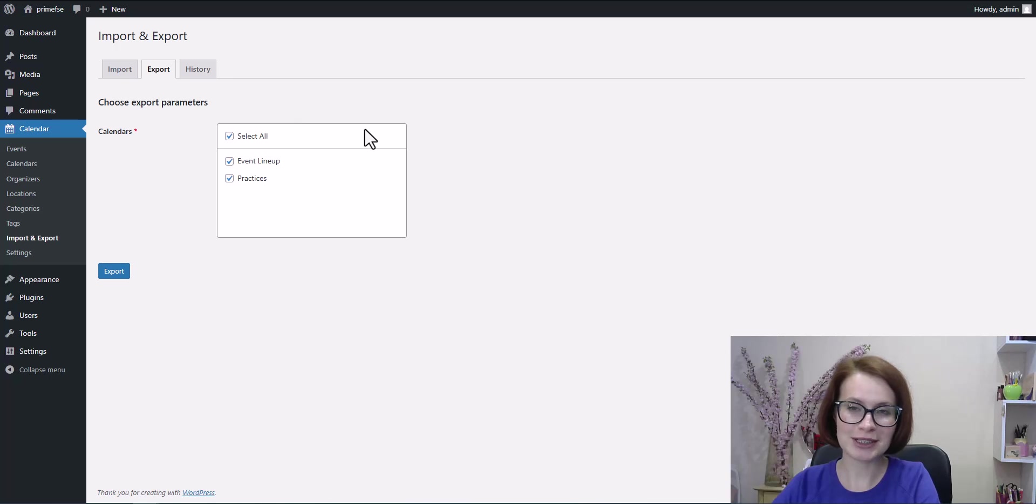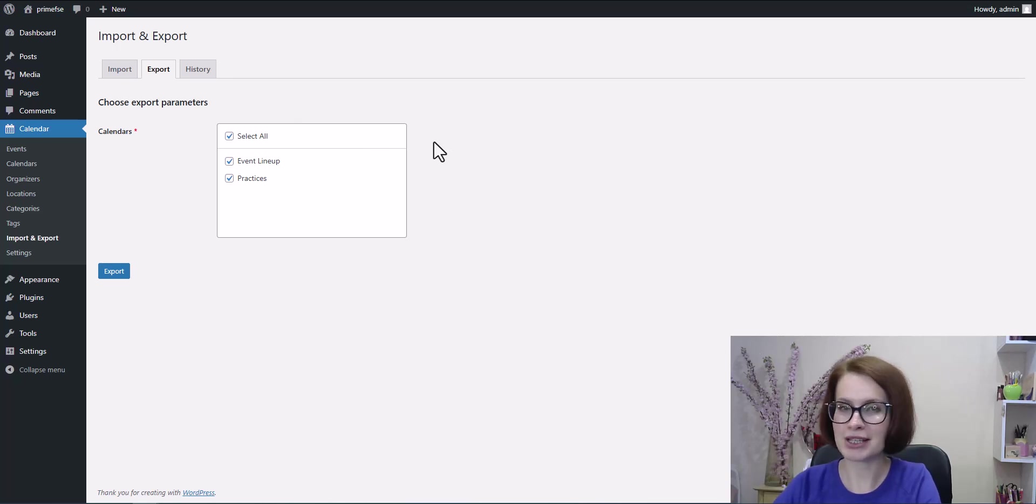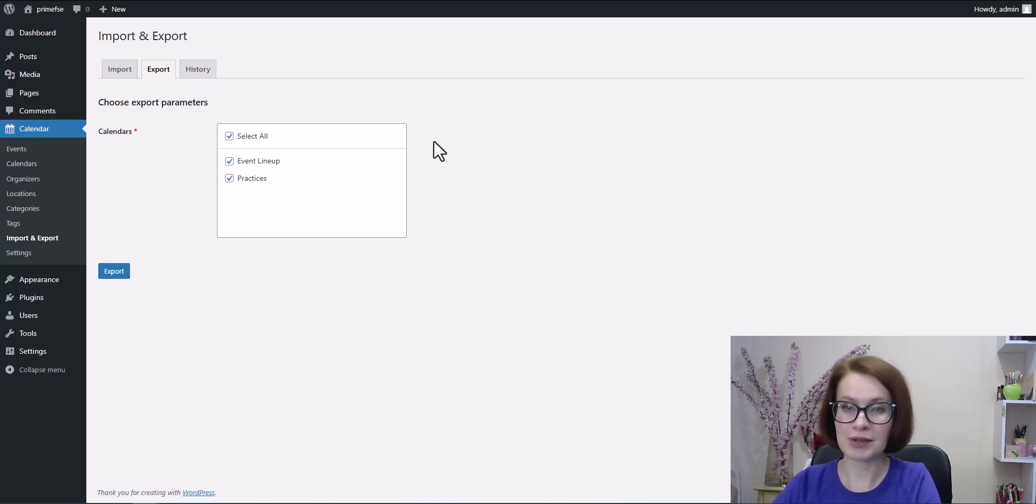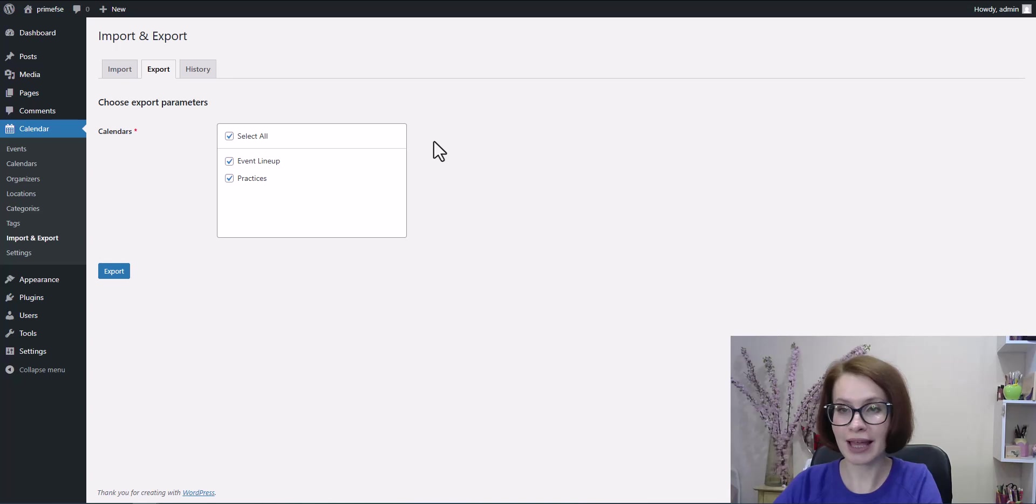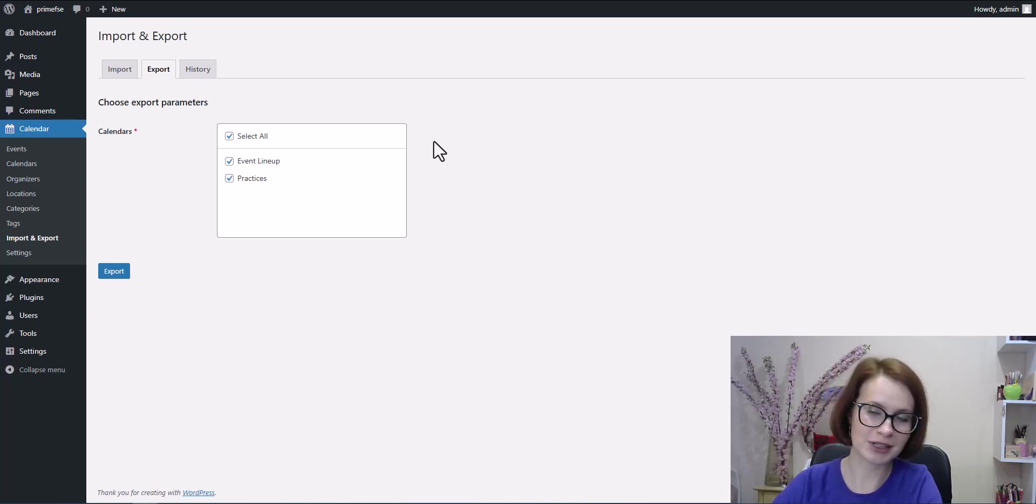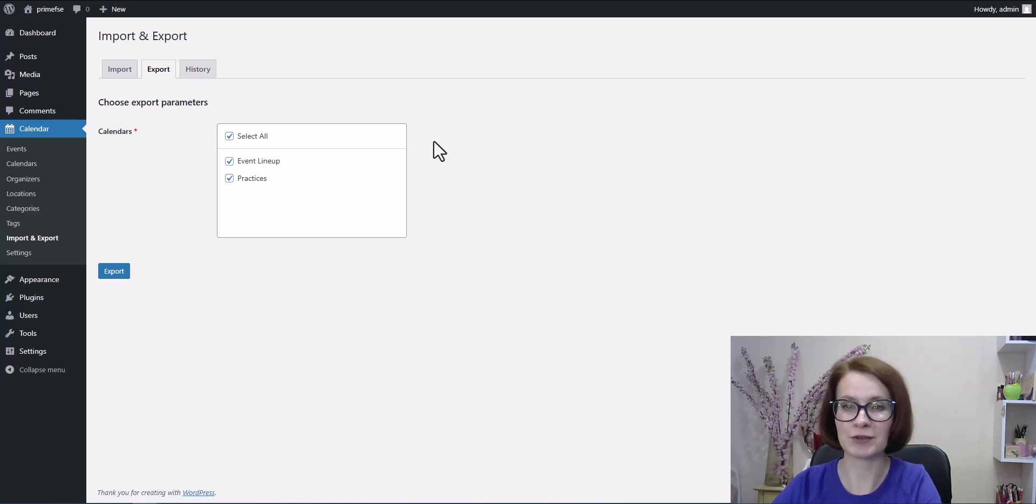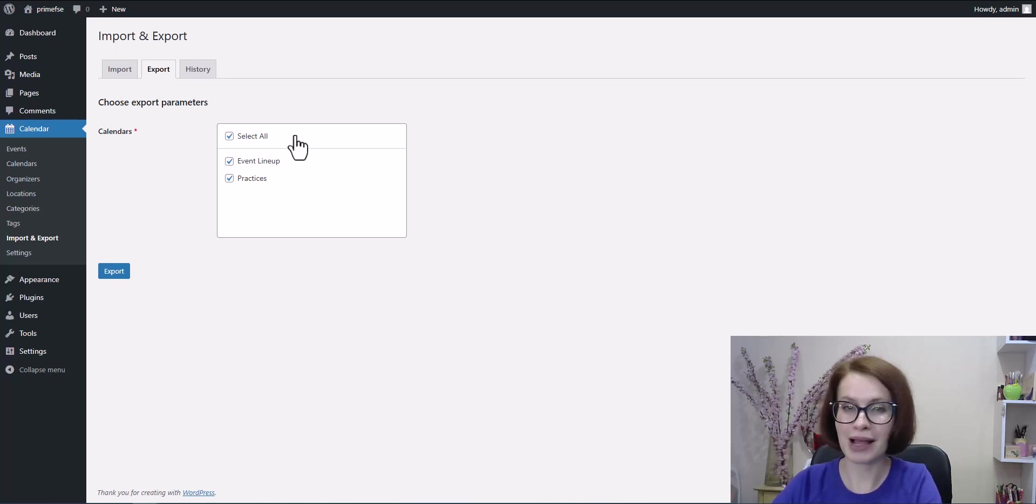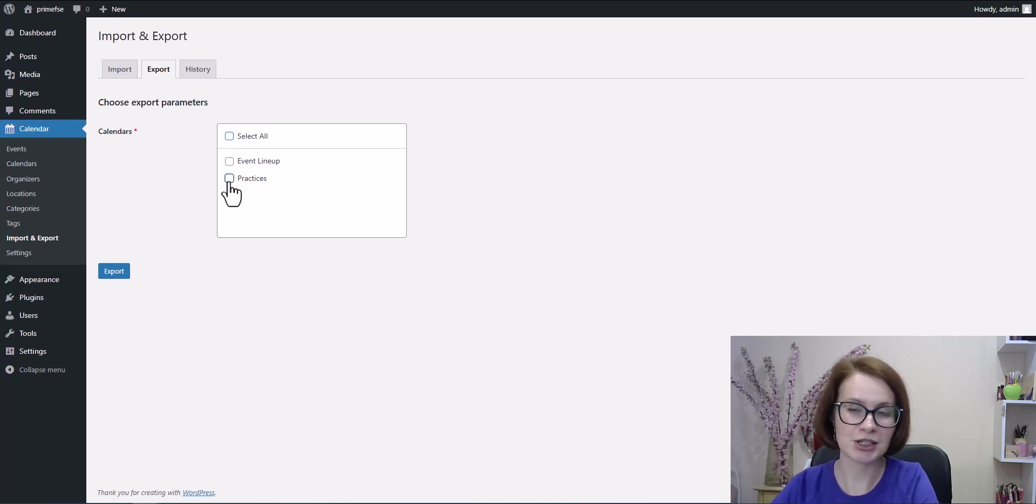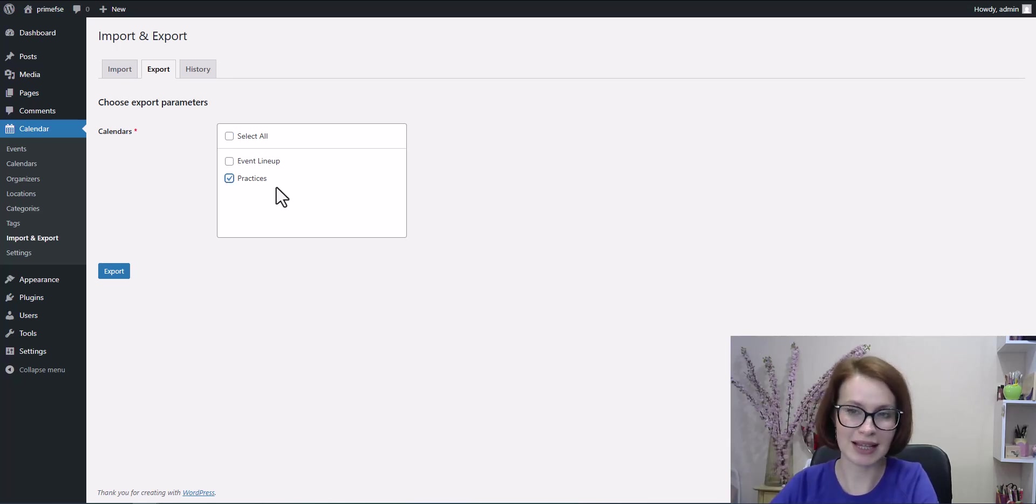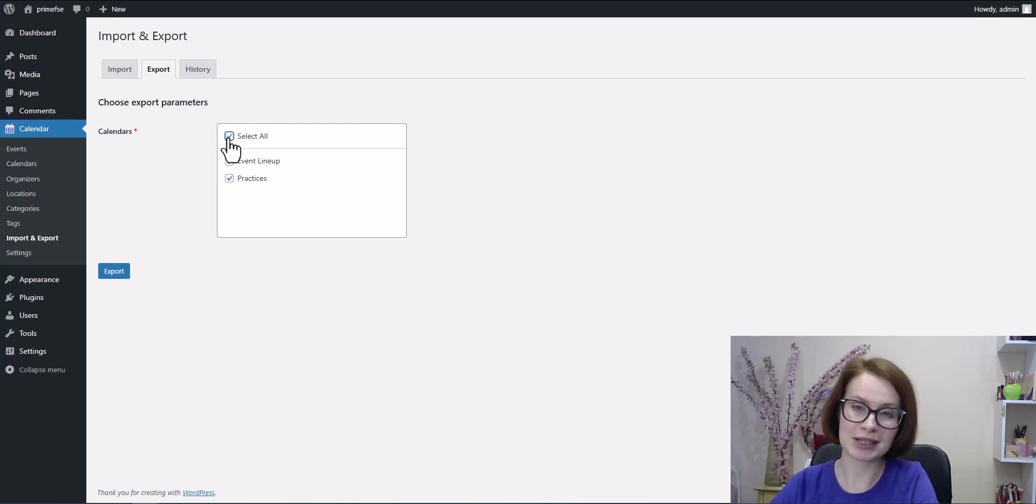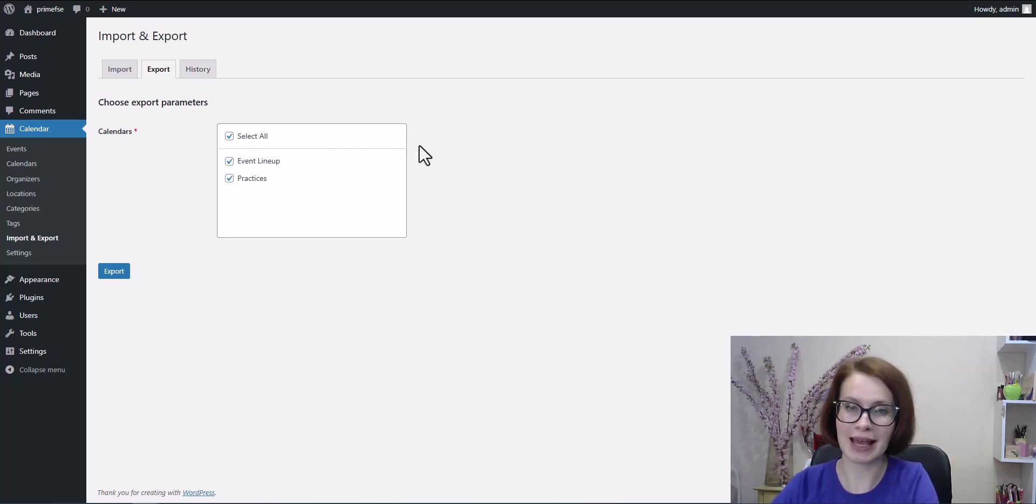Exporting events couldn't be easier. You just need to select the calendars you want to export by clicking the boxes. All calendars are selected by default, which is super convenient if you have a lot of them. But if you only need one specific calendar, just uncheck them all, then select the one you want. In my case, I'm going to export all of my calendars.